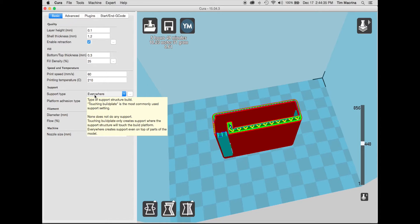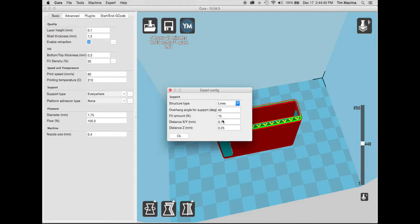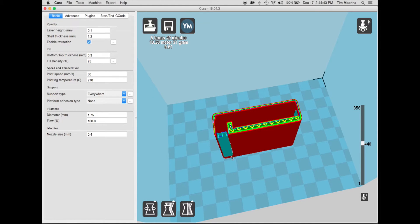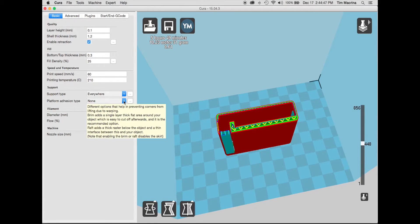So I normally do a support type, and there's parameters that you can specify, you know, how many degrees overhang until it prints that and so on and so forth. So I would recommend just playing around with that.